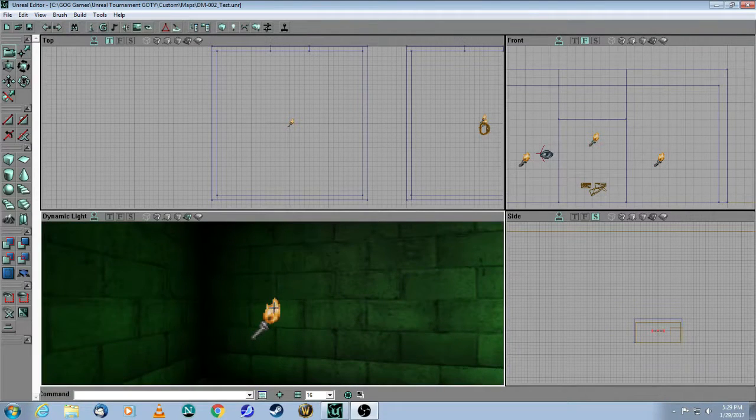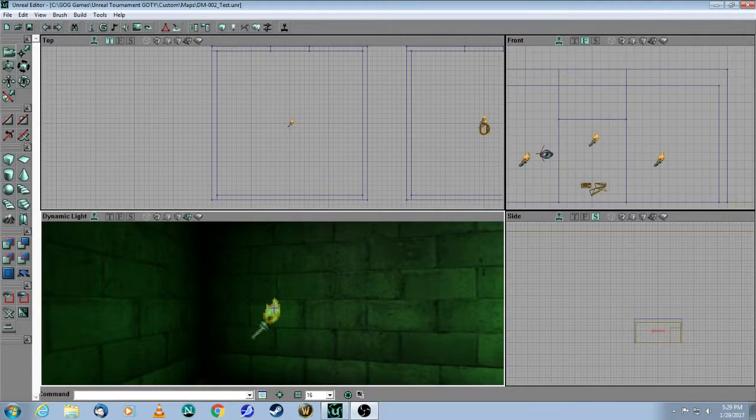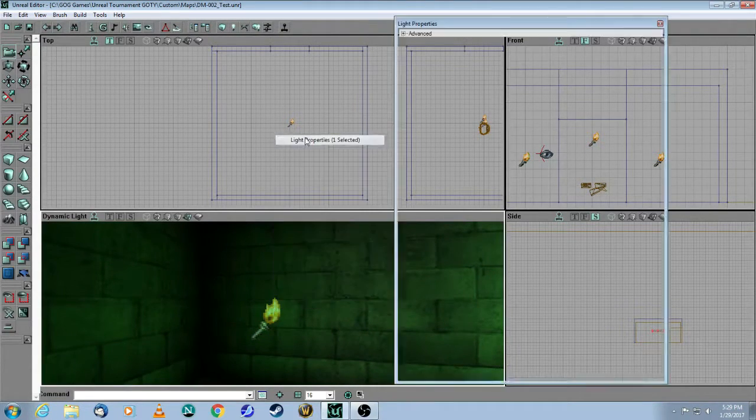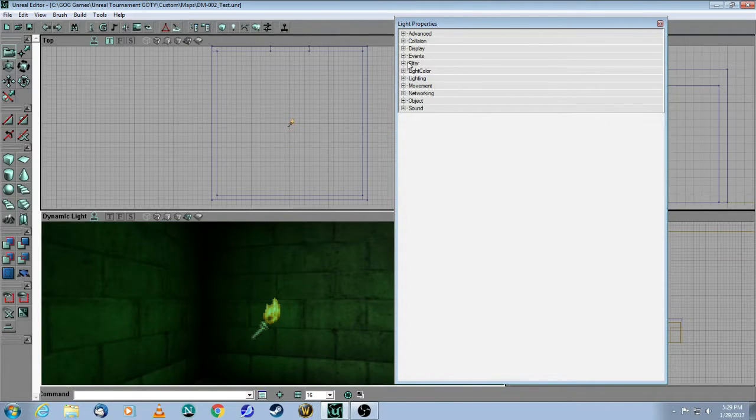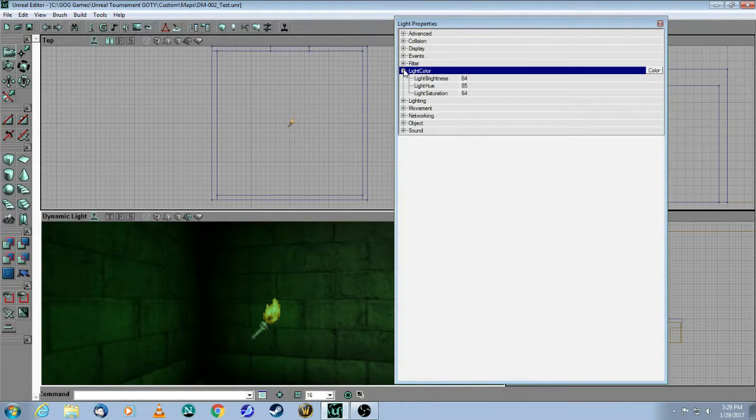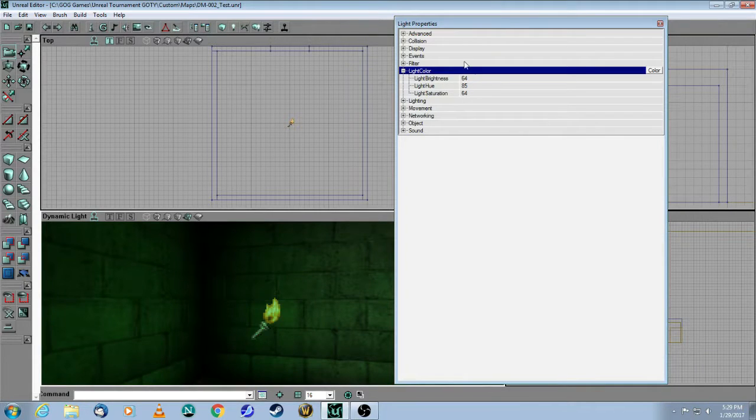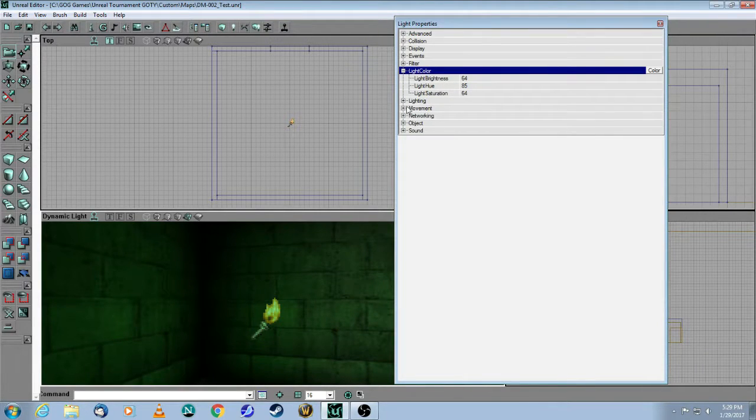Click on the light. Right-click on it. Select Properties.